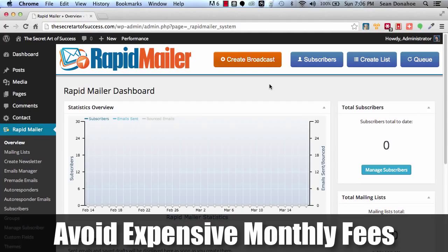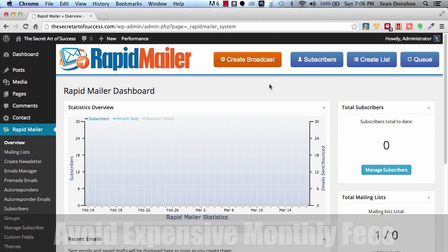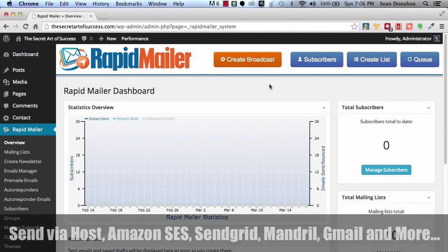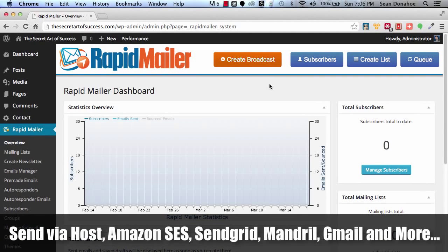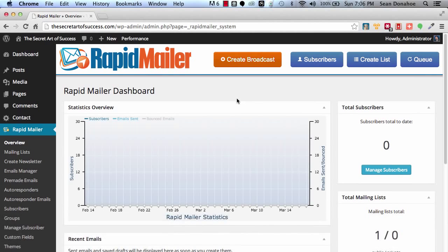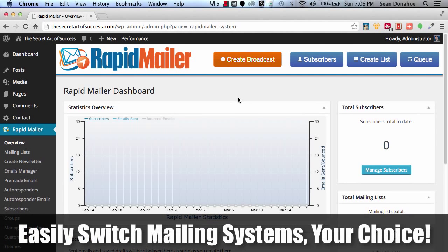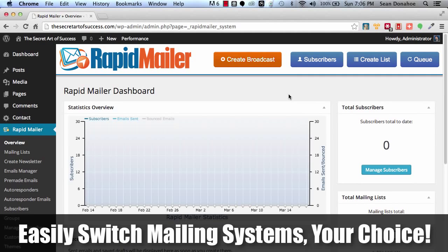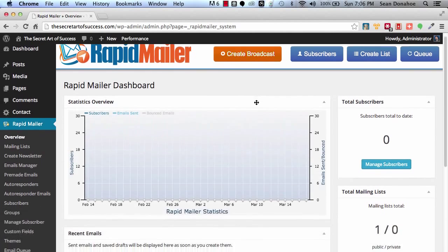You can, for example, send out 10,000 emails for a dollar using Amazon SES or SendGrid. You can also use Mandrill. You can use your own host's built-in mailing system if you like. You can throttle it so that you're not overloading your server, that you're not getting in trouble with your hosts. You can use Gmail, SMTP or any other SMTP service. We connect to everything. We make everything very powerful.